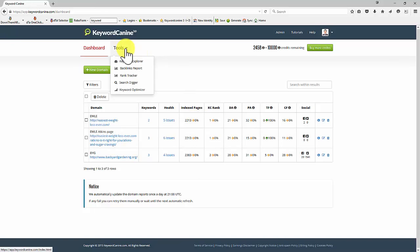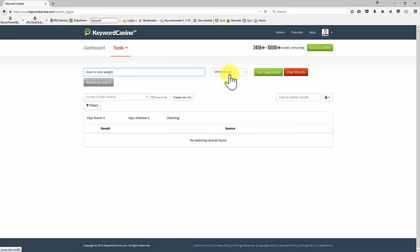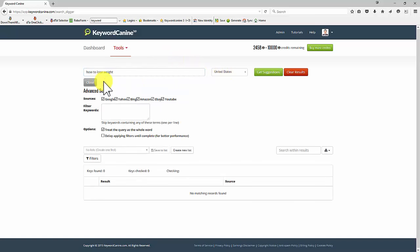In this video, we're going to take a look at the Search Digger, which is a way of getting keywords related to your main keyword that people are actually searching for. Let me show you a couple of things first. I'm going to put in how to lose weight. I'm going to stay with the United States and I'm going to do an advanced search.